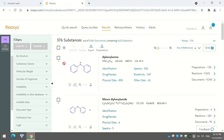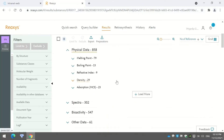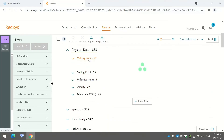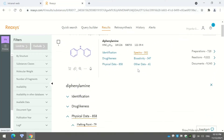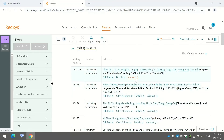Going into the first set of results for diphenylamine, on the right-hand side we can see the preparations of this compound, its reactions, and the documents which contain it. You can also find physical data such as the melting point and the publication in which it was reported. Additionally, spectral information — NMR, IR, mass, UV-Vis — is all available for the substance.